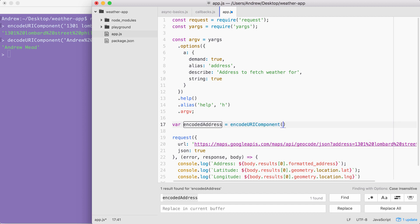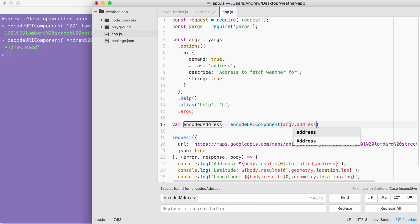Now we do need to pass in the string, and we have that available on argv.a, which is the alias. You could also use .address. Both are going to work the same. I'm going to go ahead and use .address and now we have that encoded result. All that's left to do is inject it inside of the URL string.